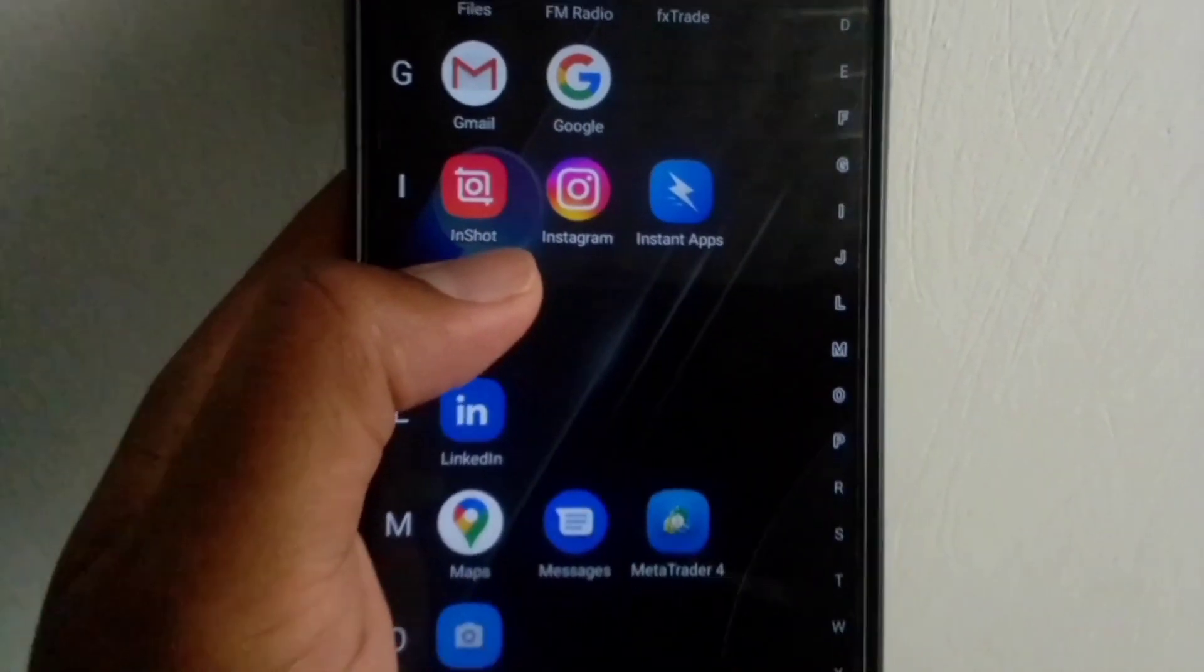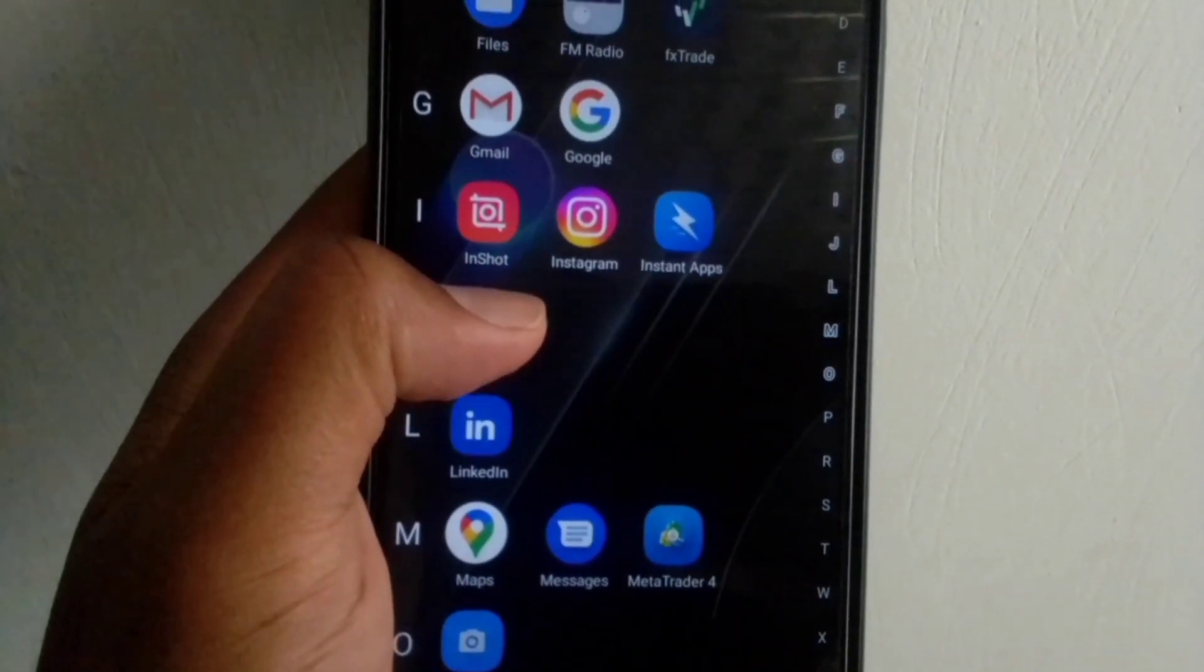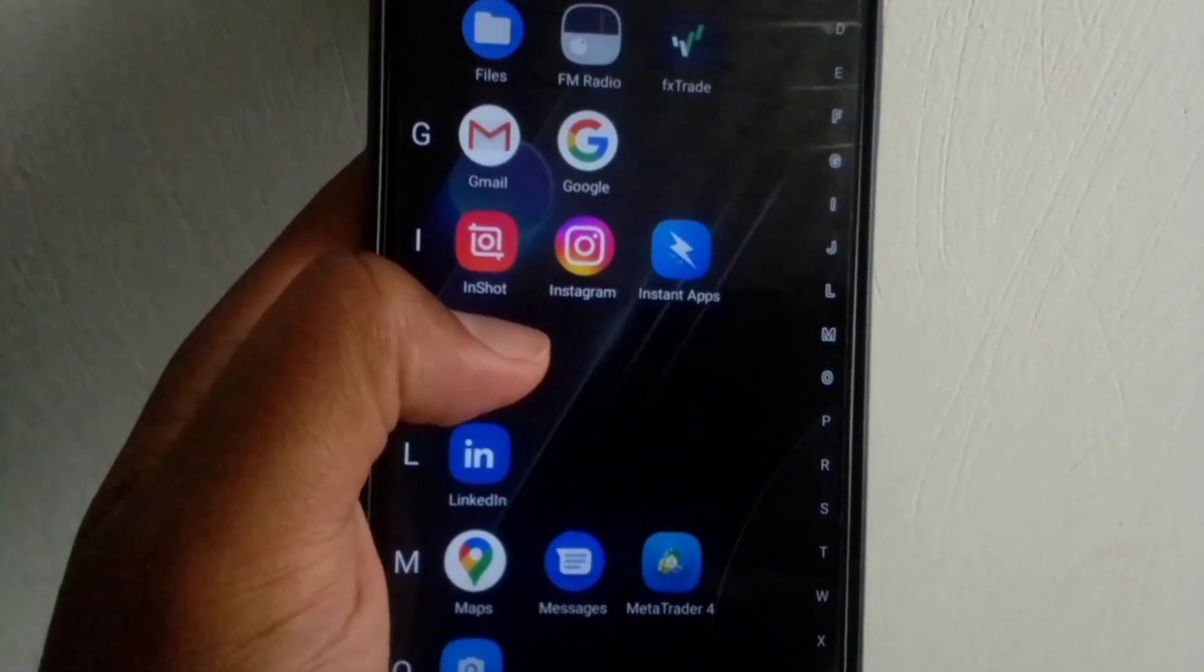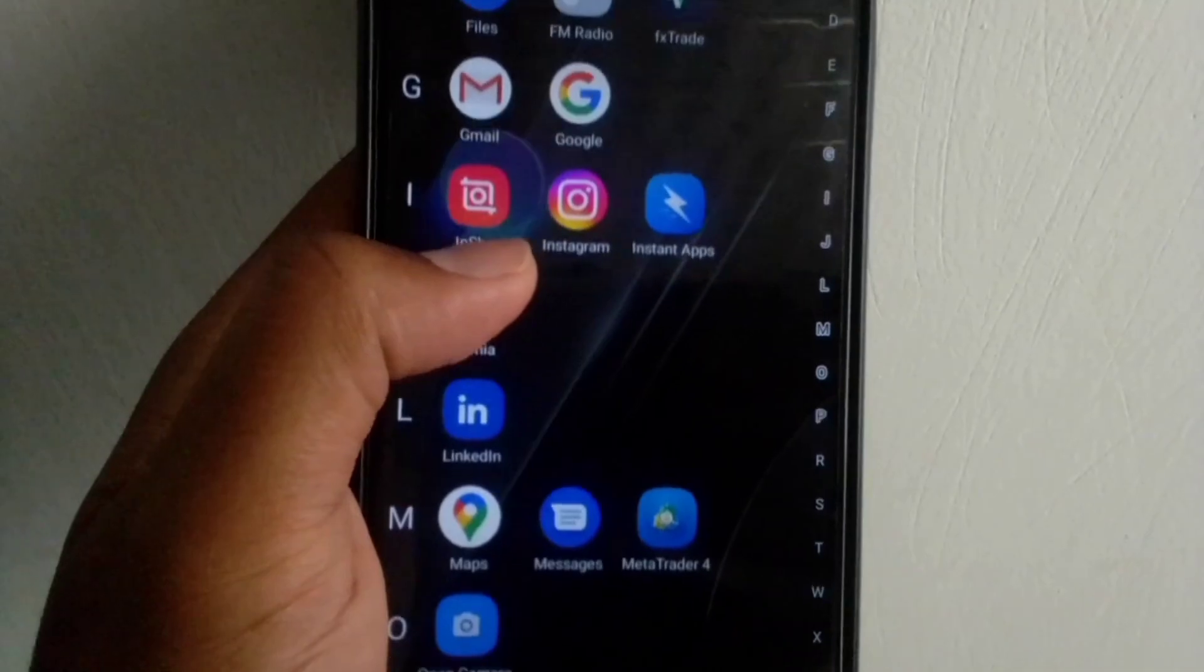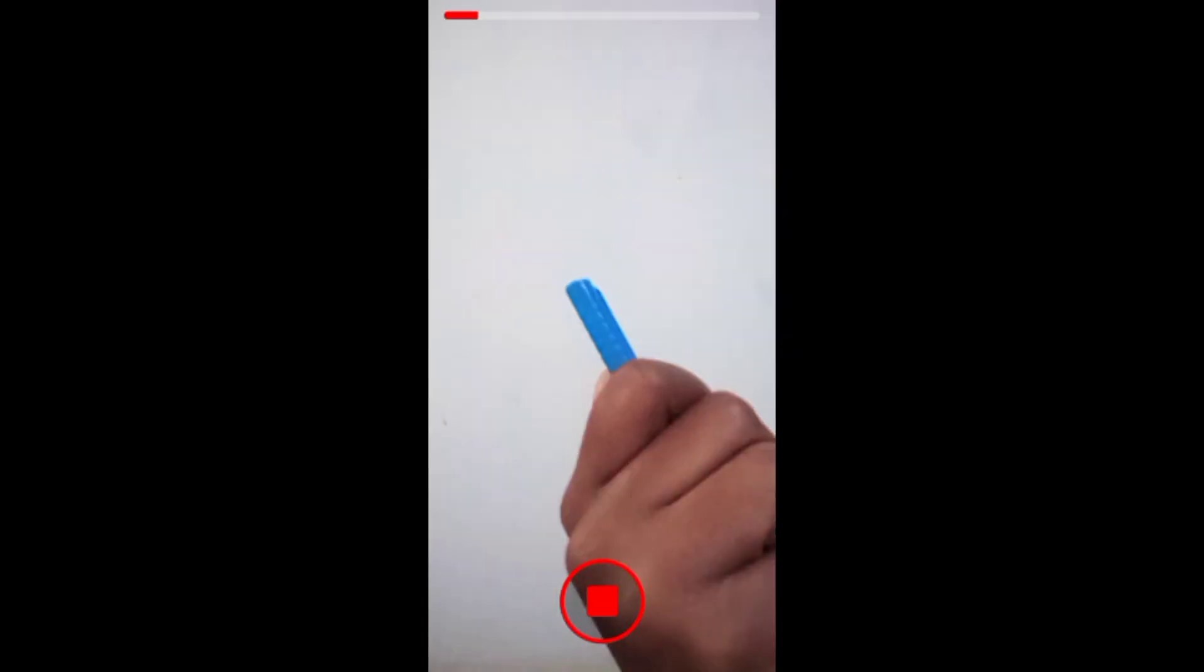This video is about adding text at different points on a YouTube Short. I will start by recording my shot while pointing at different parts of the screen.